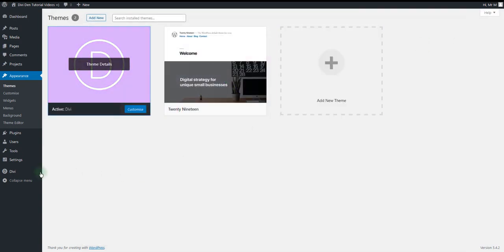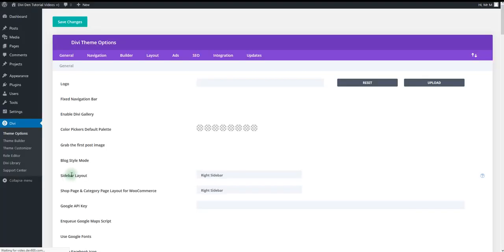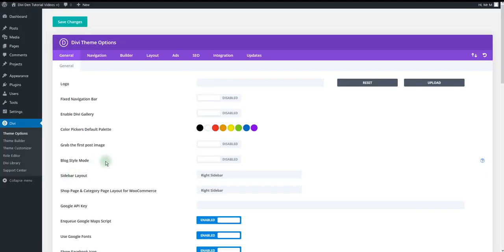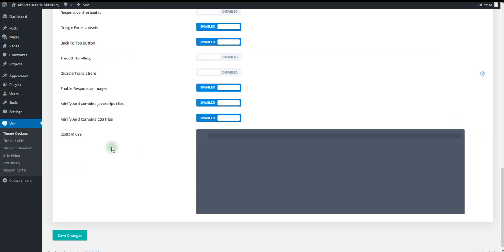Also go to Divi theme options. Here you want to deactivate the caching. Scroll all the way down and deactivate these two options: minify and combine JavaScript files, and minify and combine CSS files.